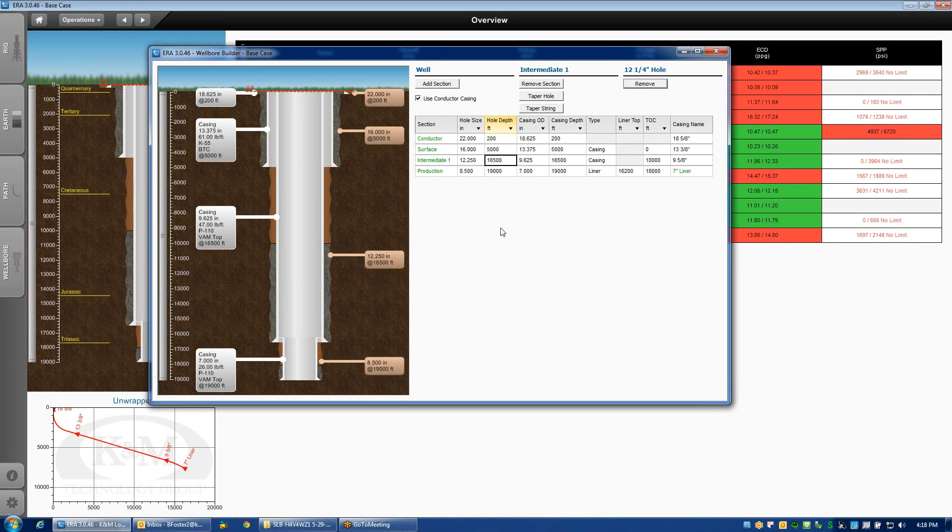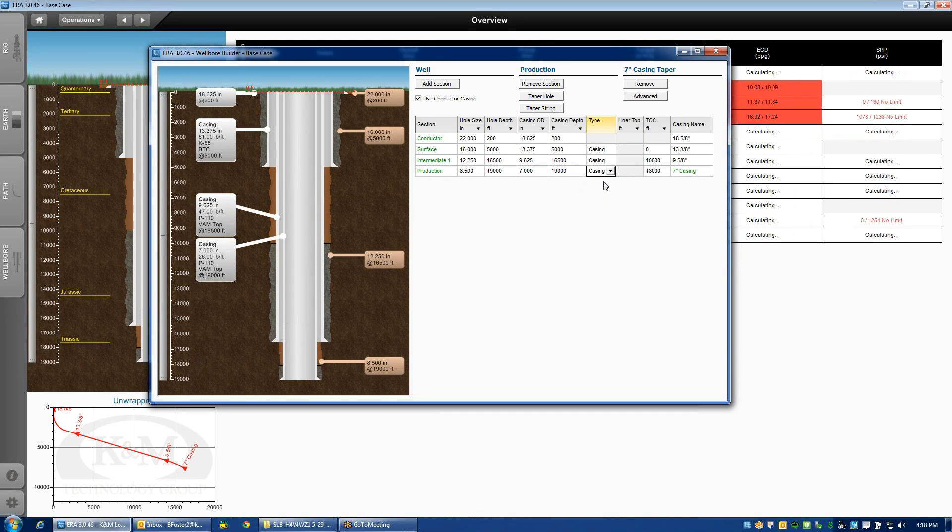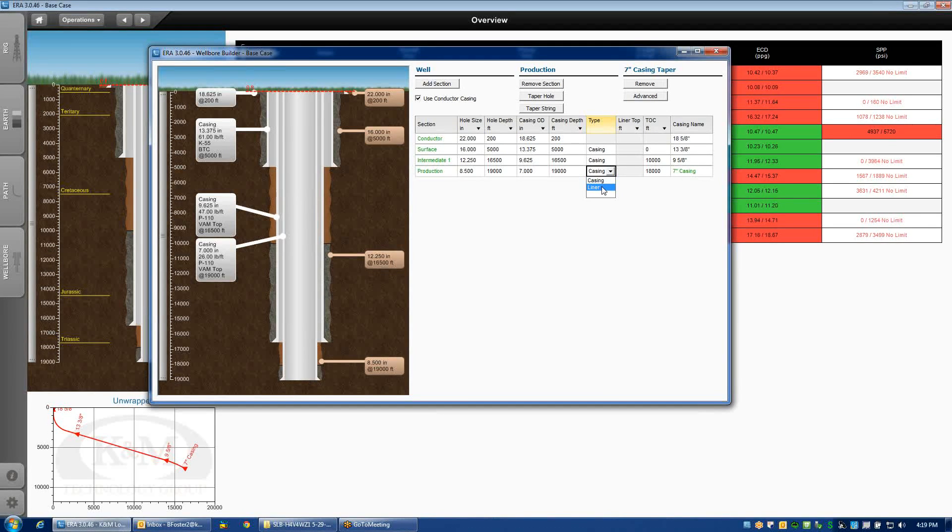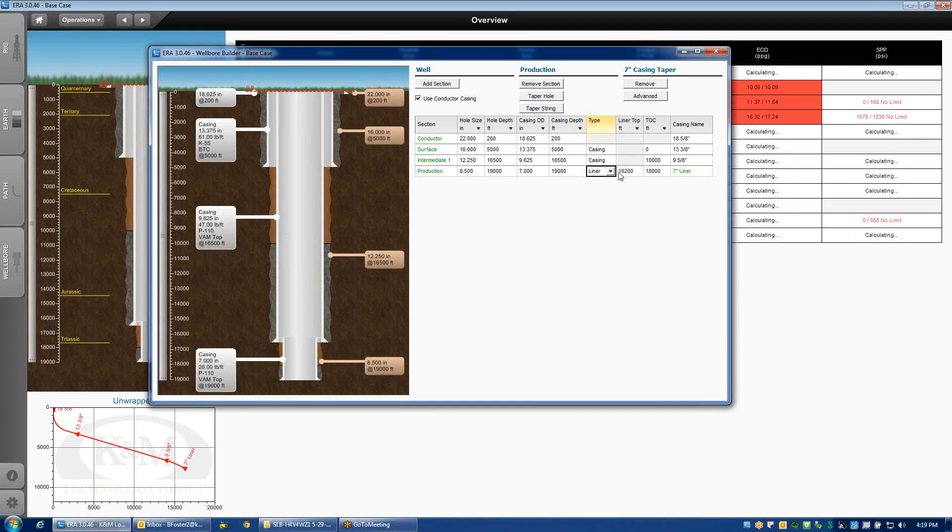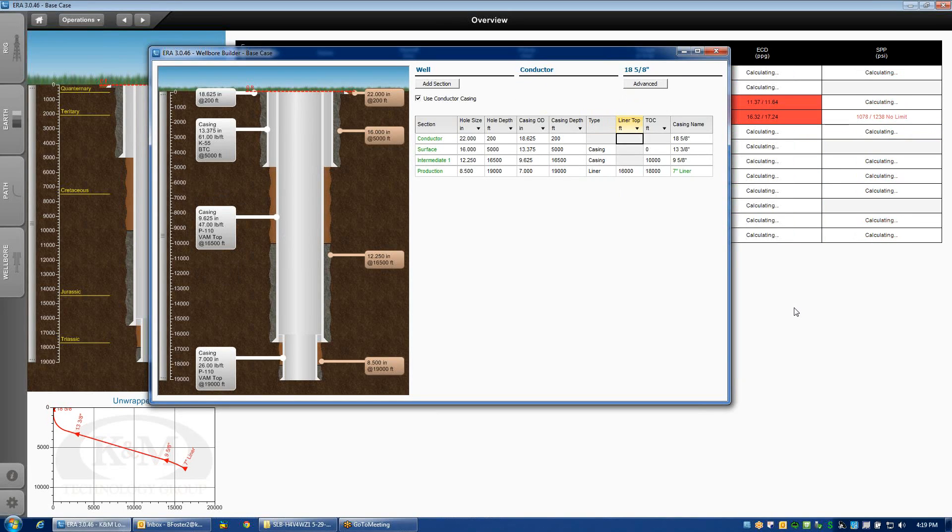The other thing worth pointing out on the wellbore builder is this is an easy opportunity to change strings either from liner to casing. You notice on the seven inch liner with the drop down menu, if I click casing, it will extend the casing all the way back to surface. I change it to liner, and I need to specify the liner top. If for some reason I wanted a shallower liner top, this is where I could edit it.